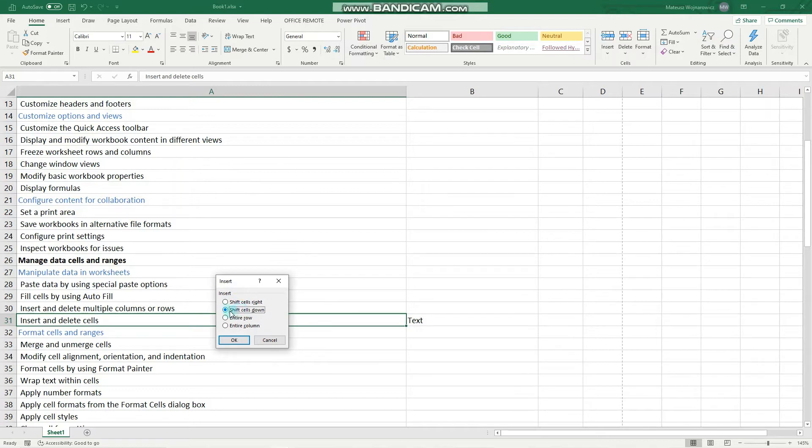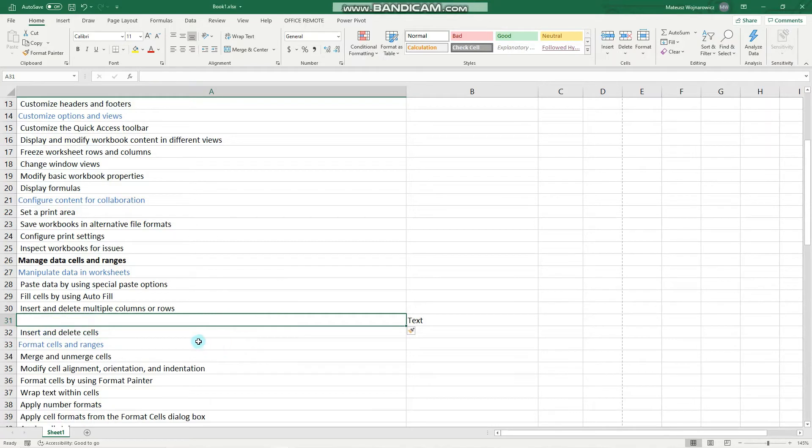Click insert, and Excel asks us what to do with the surrounding cells. So we'll shift cells down, let's click OK, and here is our new cell. Perfect.